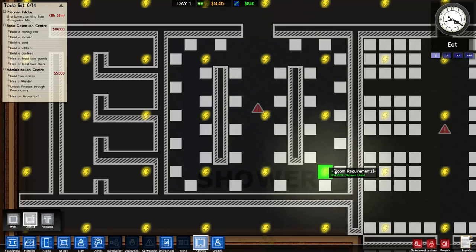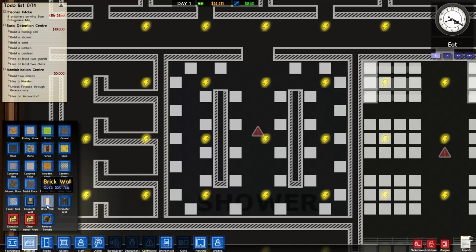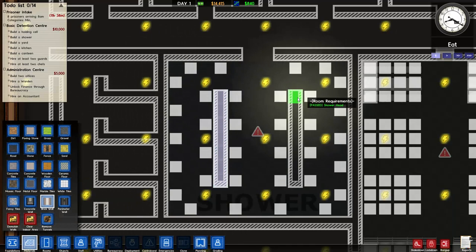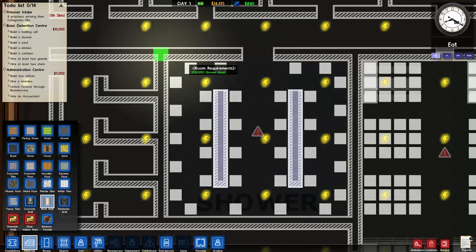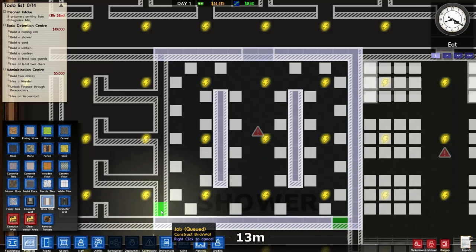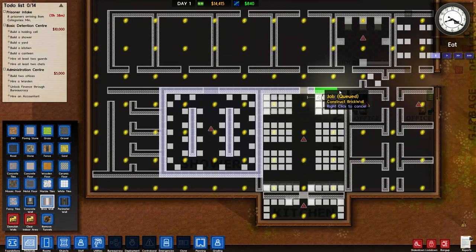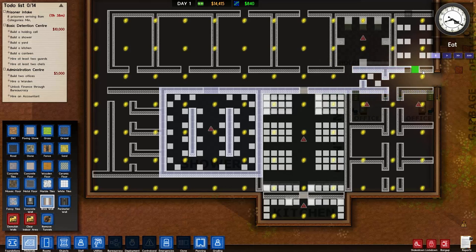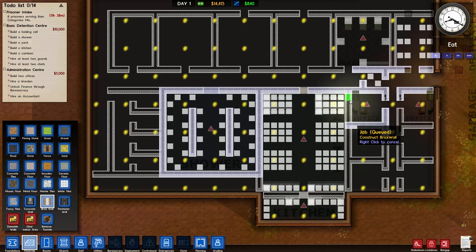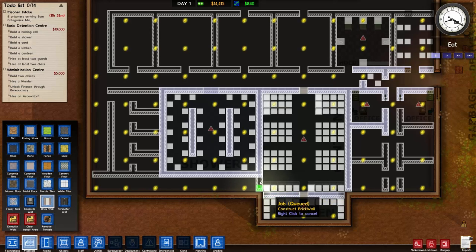We're going to go to materials, brick wall, since we use brick wall for the rest of this place, and we're going to outline the shower and the rest of the places we need to mark off. This is going to cost quite a bit of money so we'll just do the bare minimum that needs to be done.